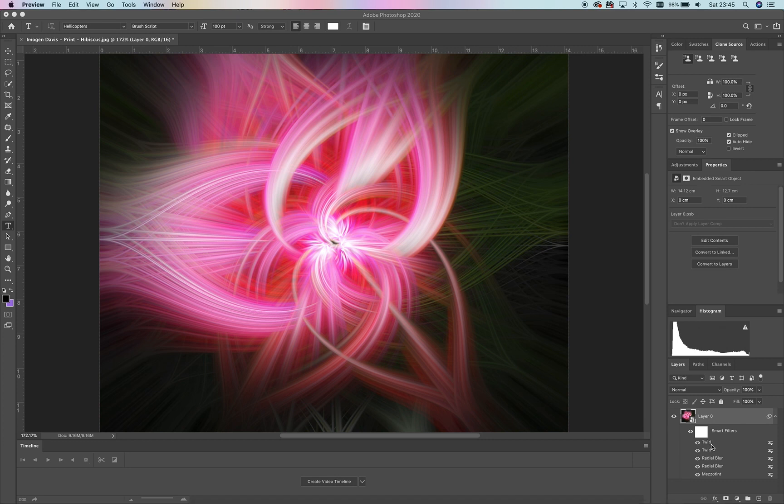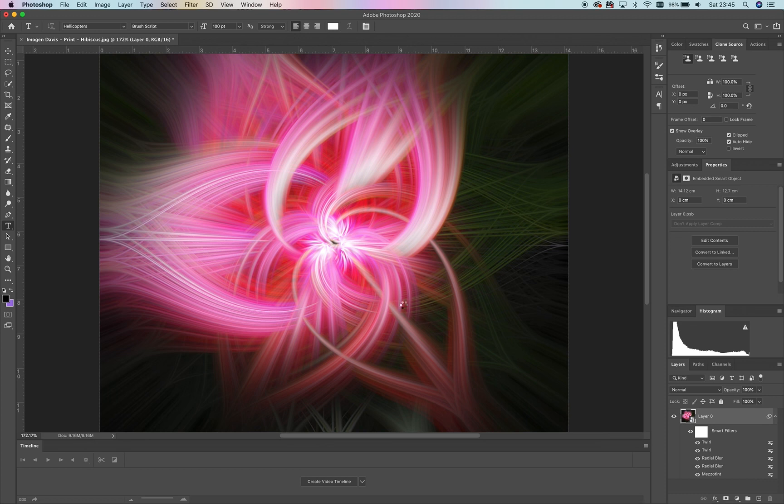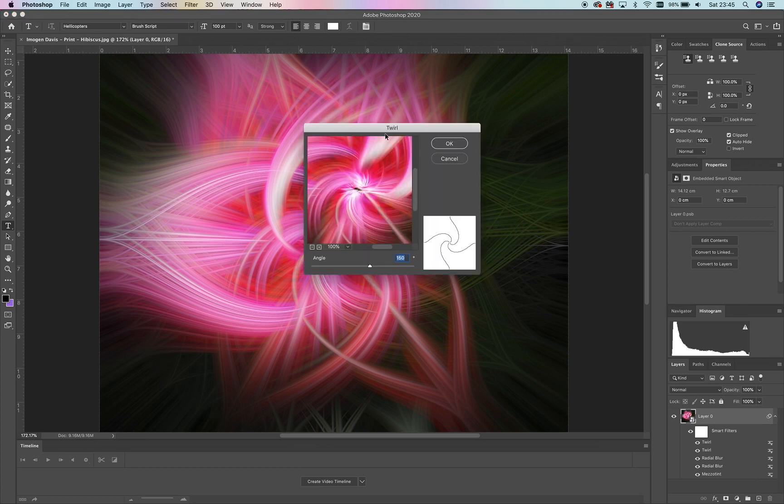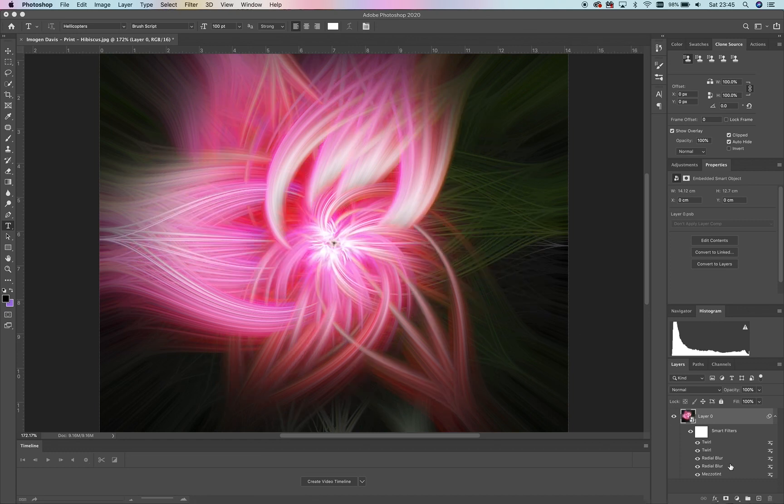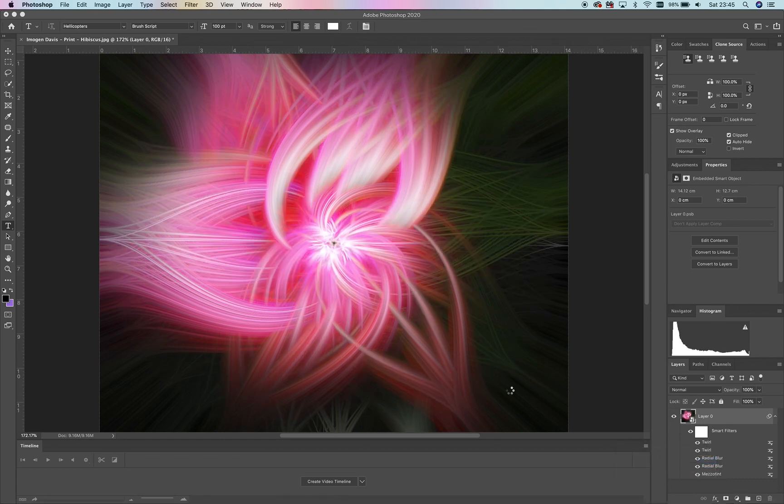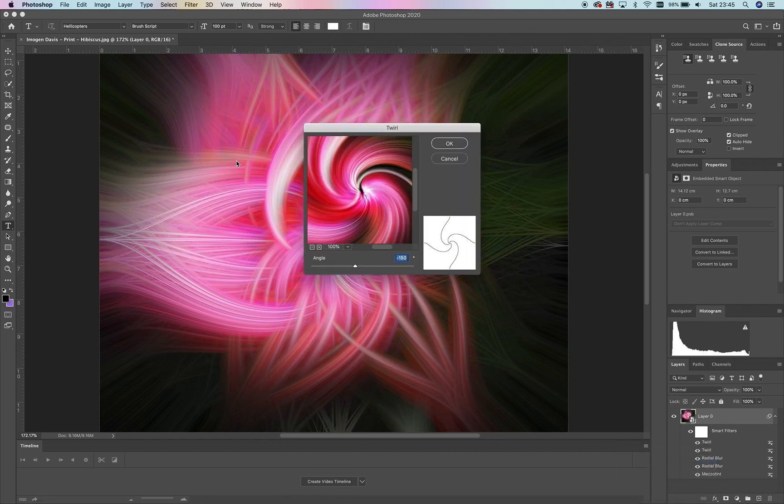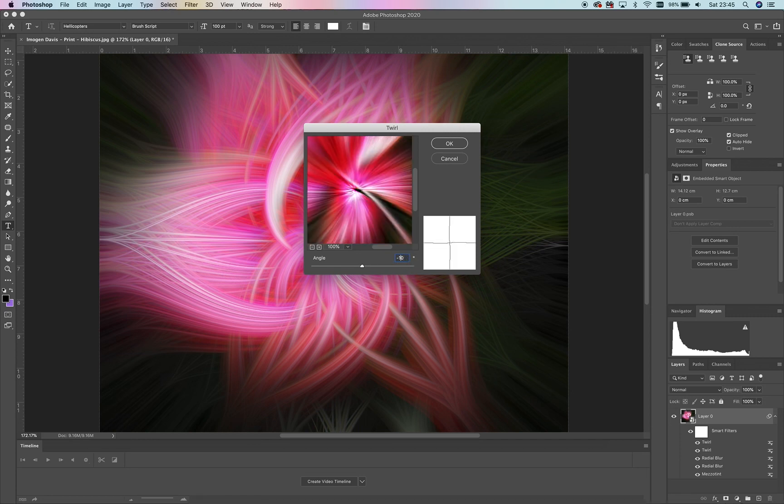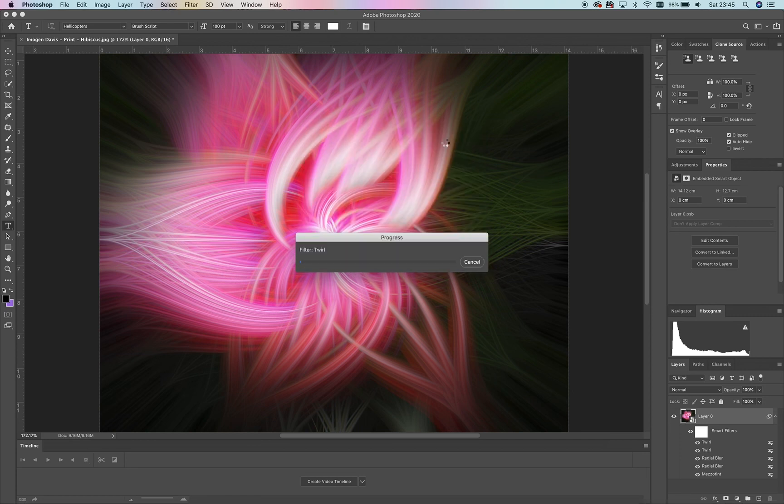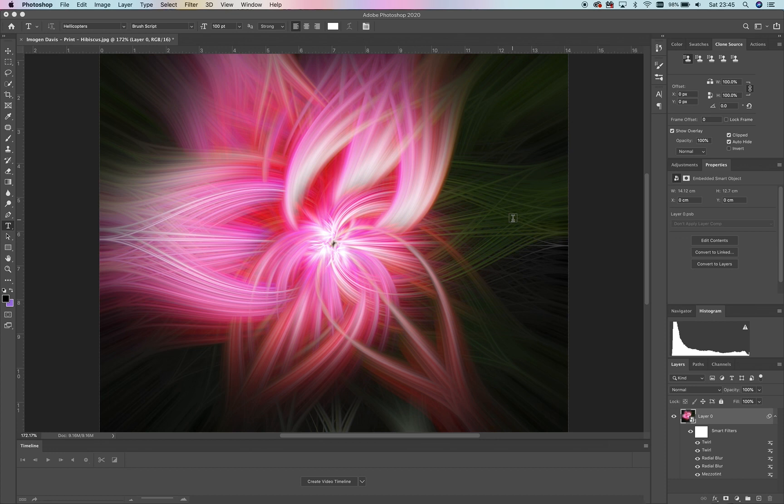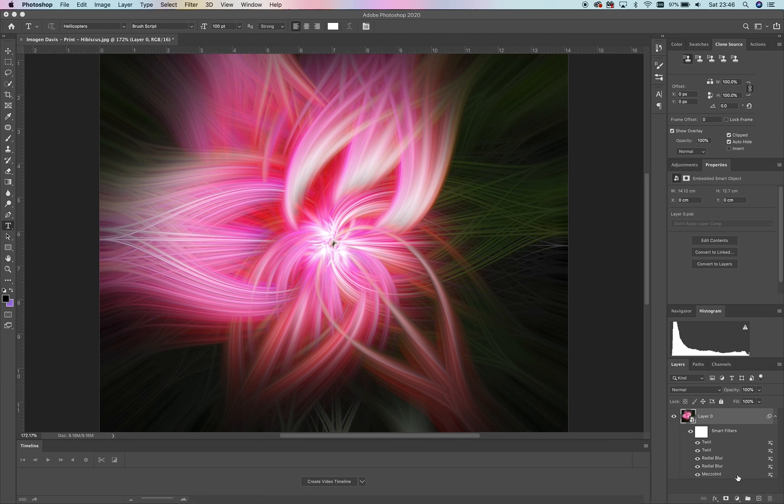Of course, if you want to, you can go and change the twirl. You can say, 'Do you know what? I like it, but I want to see what 100 looked like rather than 150.' We'll do the same thing in the opposite direction. Now you can see it's just slightly different, so it's always nice to see the differences.